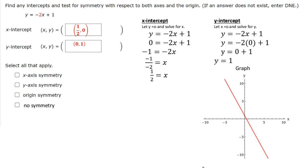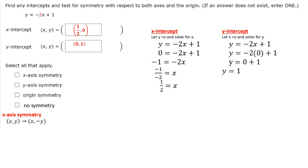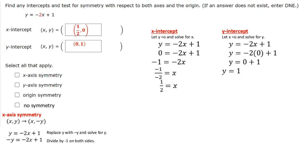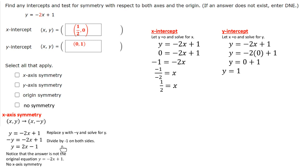Now to check for symmetry. For x-axis symmetry, we replace y with negative y and solve for y. So we have negative y equals negative 2x plus 1. Dividing both sides by negative 1 gives us y equals 2x minus 1, which is not the same equation. So this does not have x-axis symmetry. For y-axis symmetry, we replace x with negative x. A negative times a negative gives a positive, so we get y equals 2x plus 1 — not the same equation, so no y-axis symmetry.